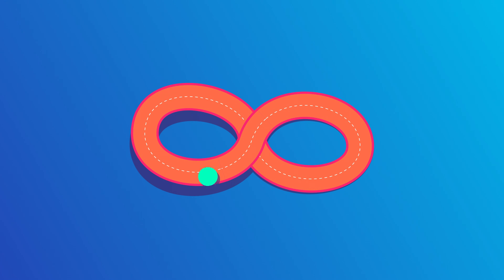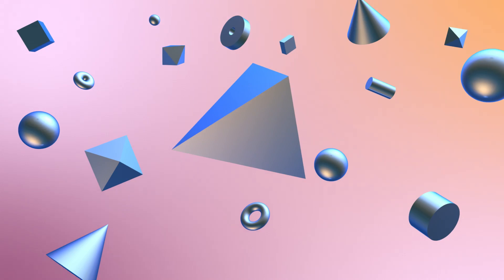In this After Effects tutorial, I'll show you how to create and animate this infinite loop.